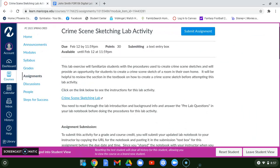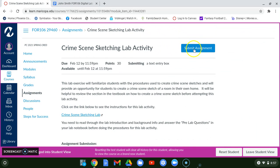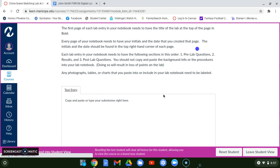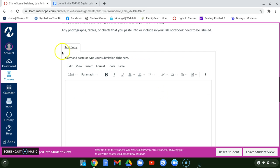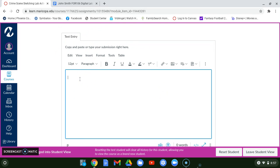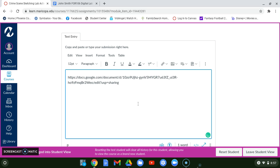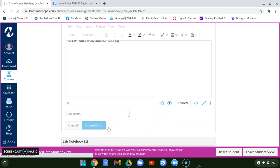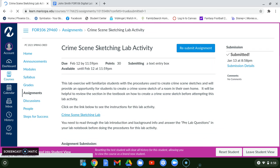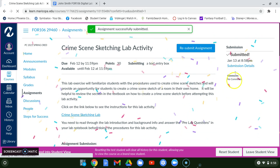Once you've changed the sharing setting, click 'Copy link,' then click Done — the link is now copied. Go back to your assignment in Canvas and click 'Submit Assignment.' In the text entry box, right-click and paste the URL for your Google document. Once you're done, hit Submit and you've submitted your assignment for that lab.